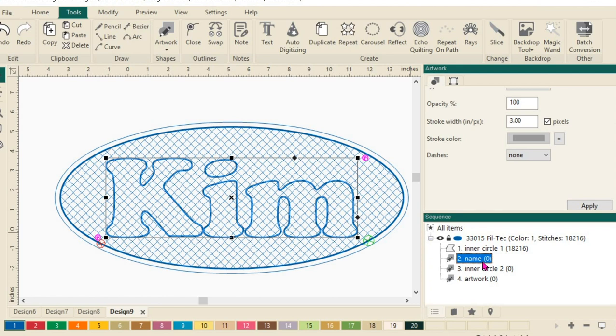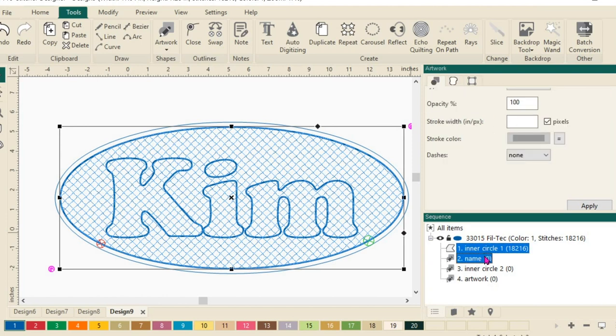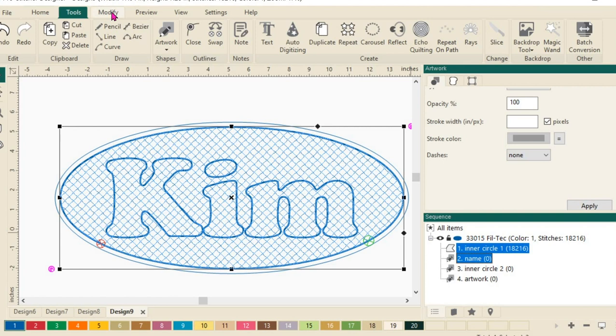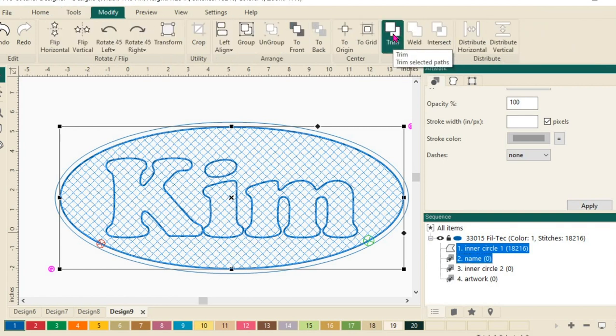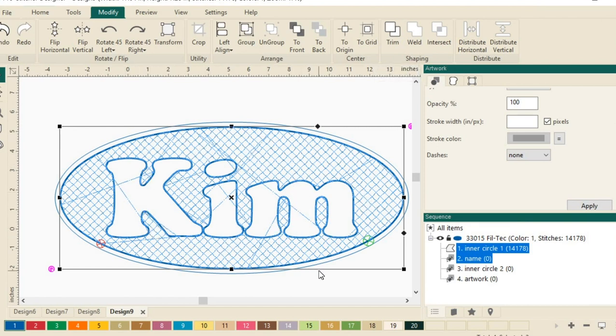Next, we want to select both the Inner Circle and the name. So you can hold down the shift or the control. Click on both of those to select them. And then we'll go to the Modify tab. And we're going to use the Trim function. And watch what happens when we click on this. It will remove all the stitches that were inside of that name. Isn't that nifty? I really like that.